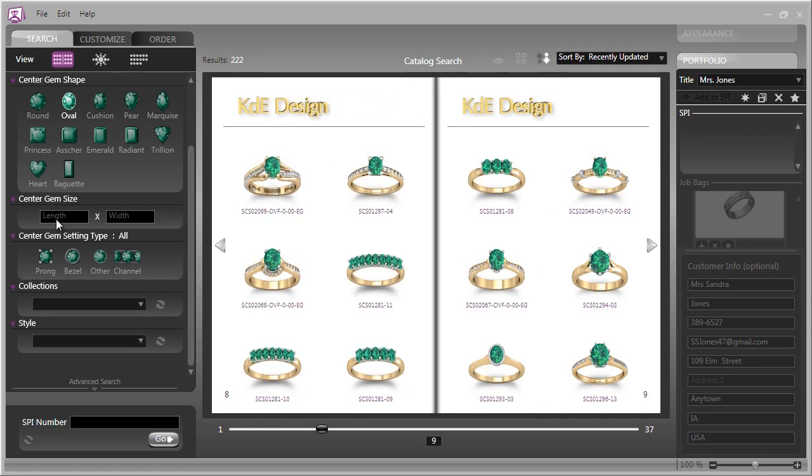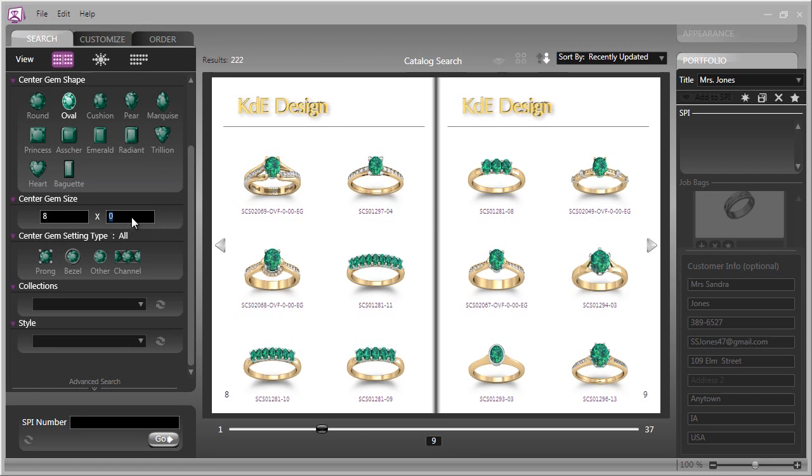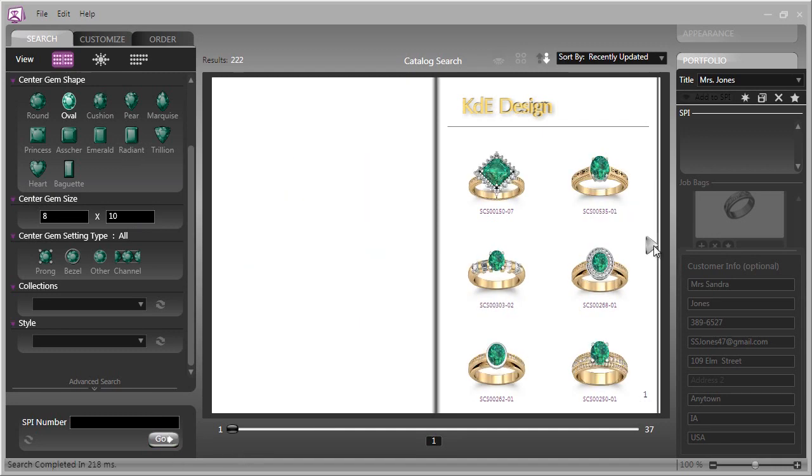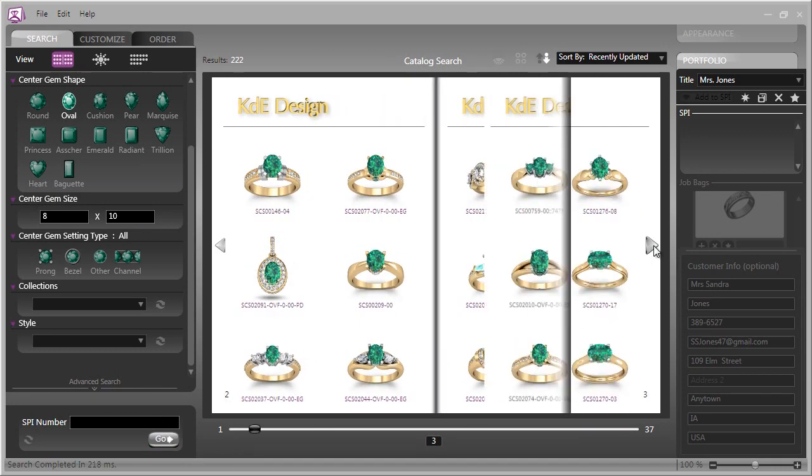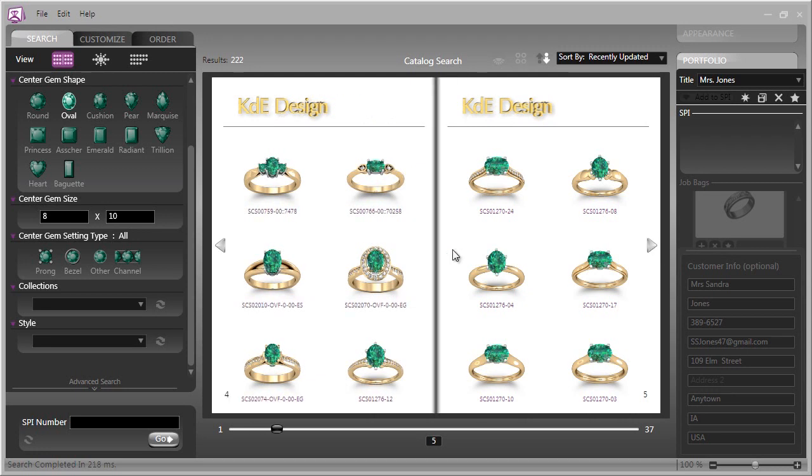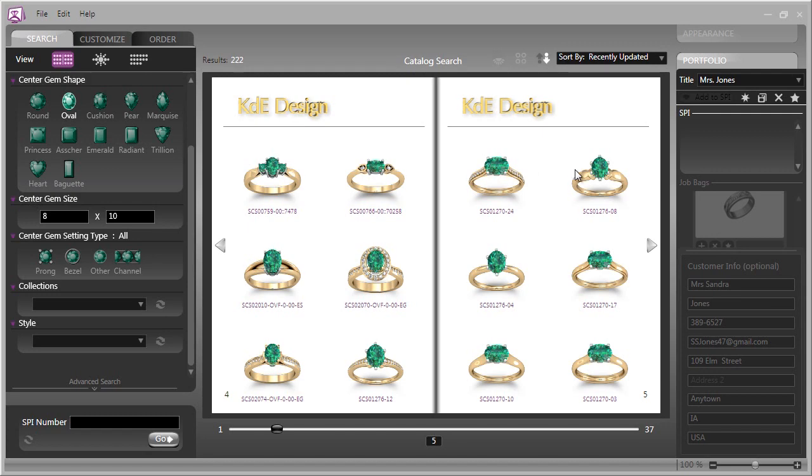You can specify the measurements of a stone you might be looking for, perhaps that she has, by typing into these boxes. Let's suppose it's an 8 by 10. If we click Go again, Countersketch is now showing us all of the gems that have the ability to be sized to an 8 by 10, in the metal color and accent metal color that your customer has requested.